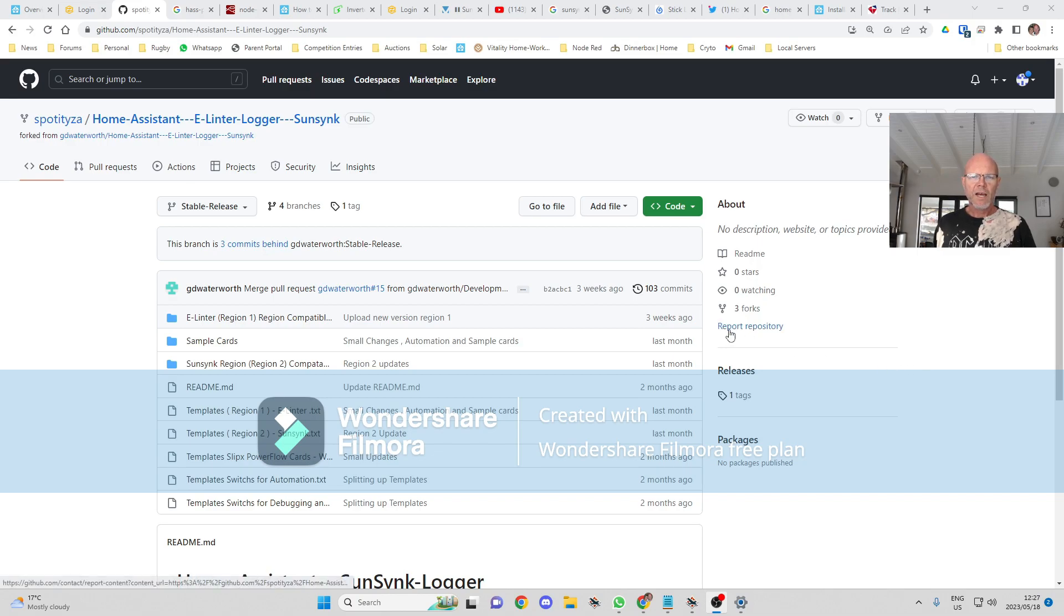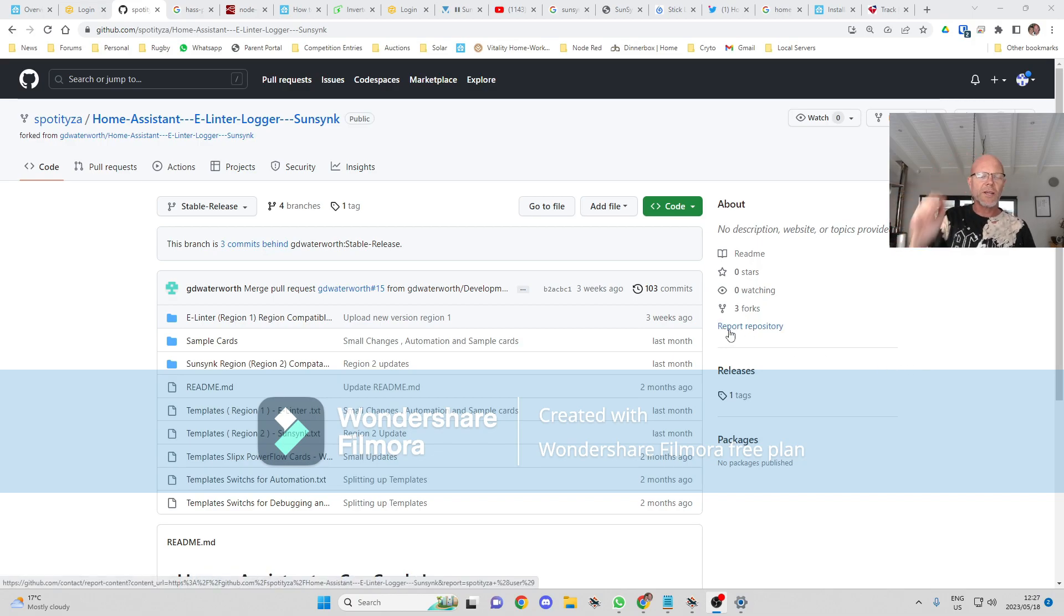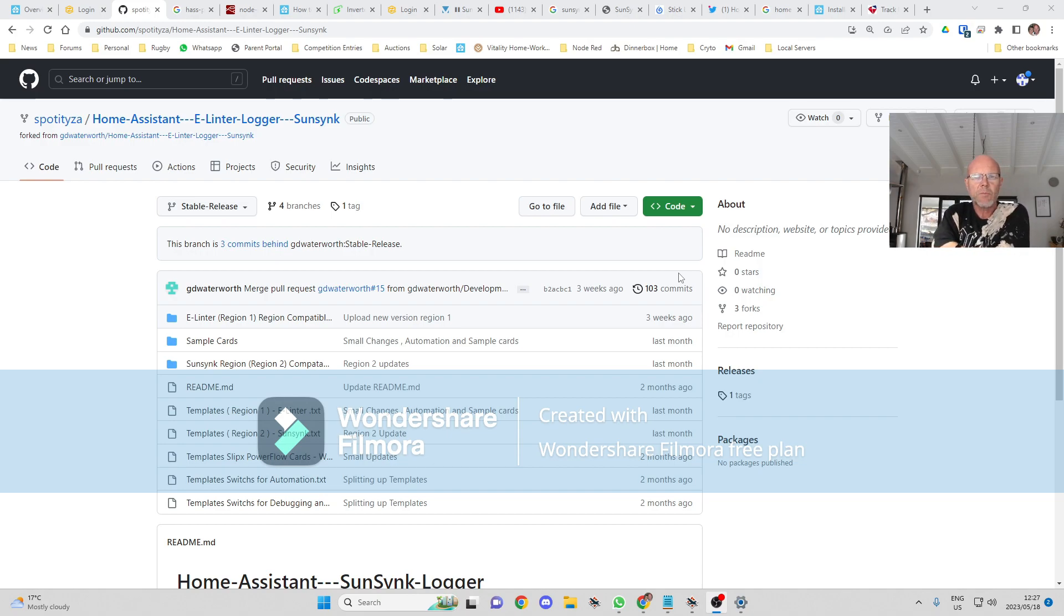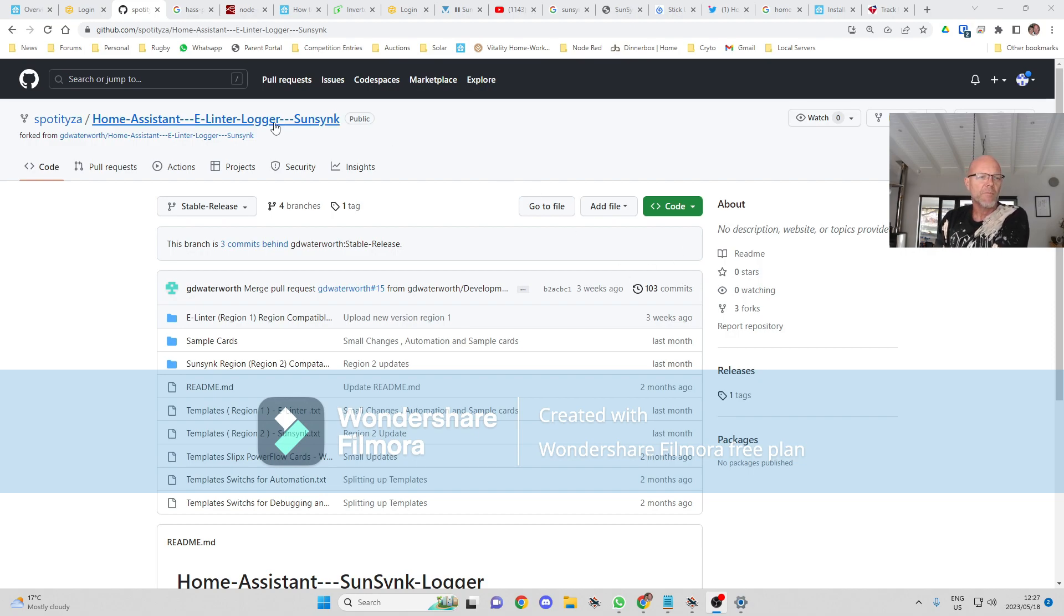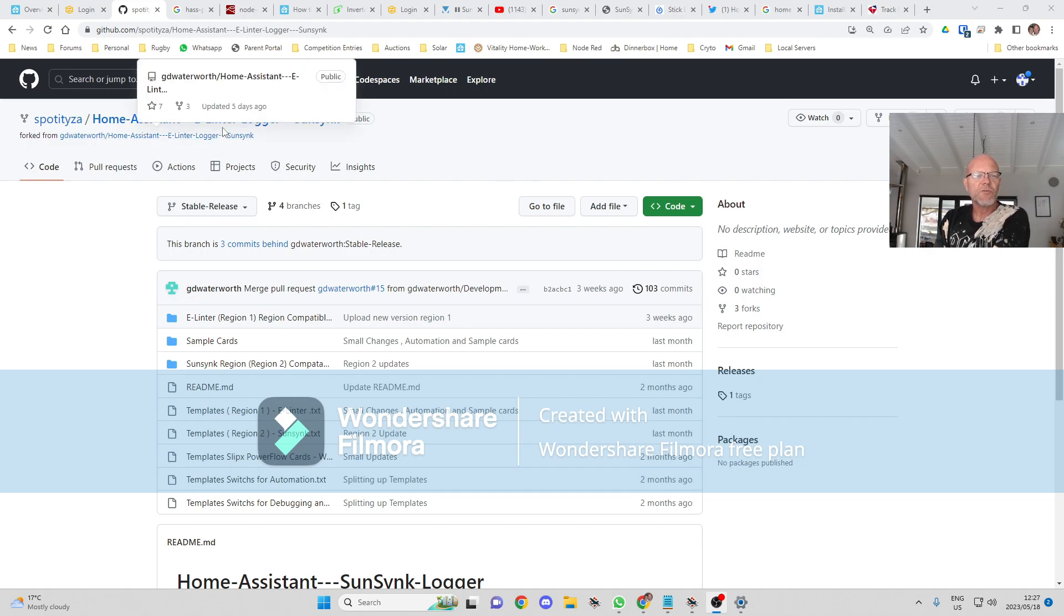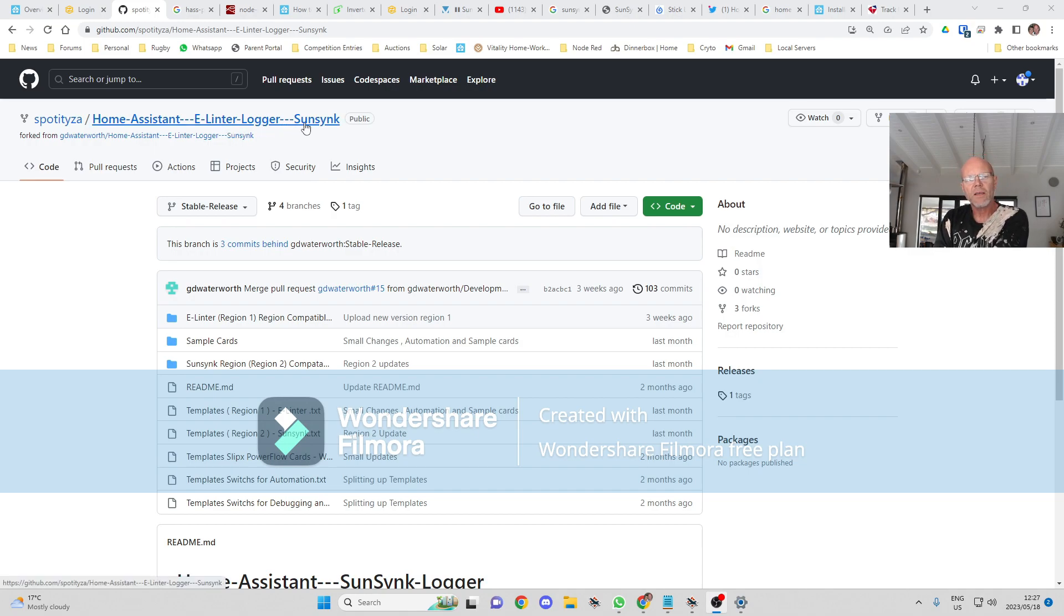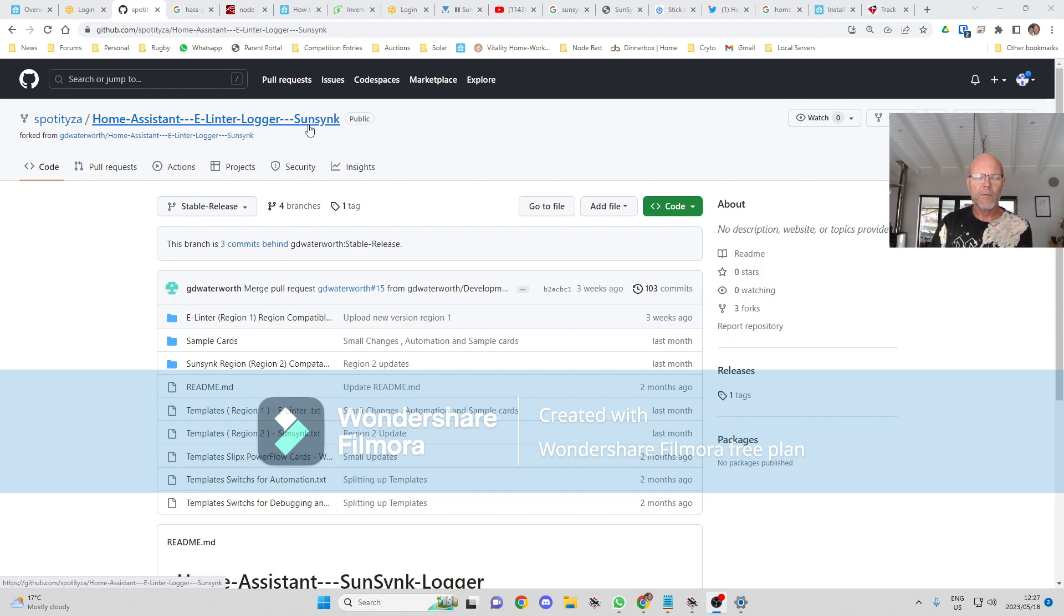Hi guys, welcome to Solar Integrations. Today I'm going to be doing a basic setup walkthrough on Gary Waterworth's integration of Home Assistant and the Sunsync dongle. There are going to be a few things that you need to check before we get going.